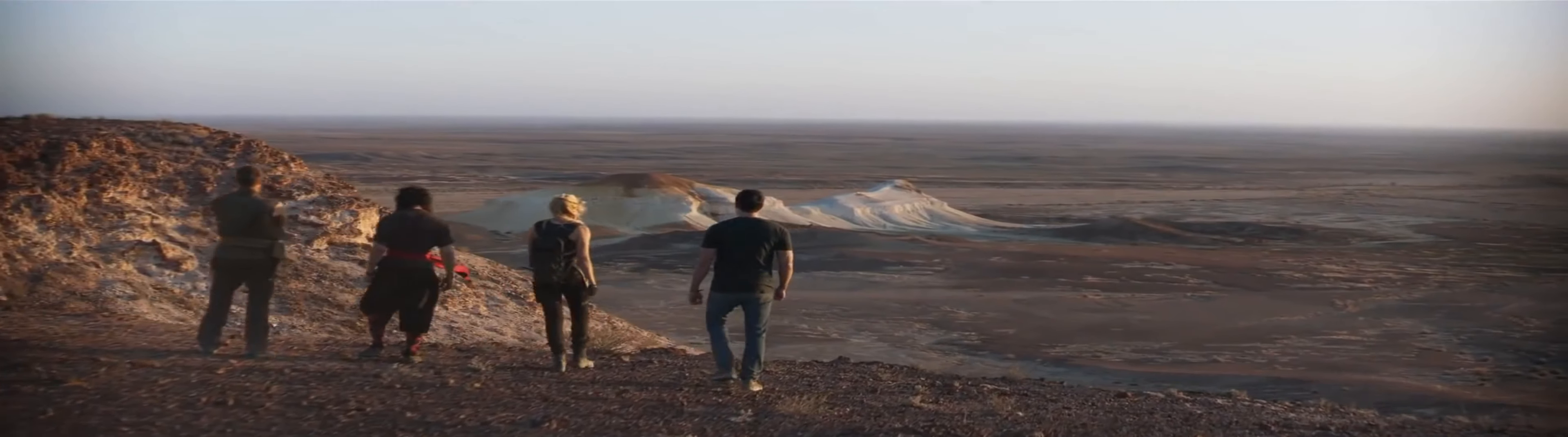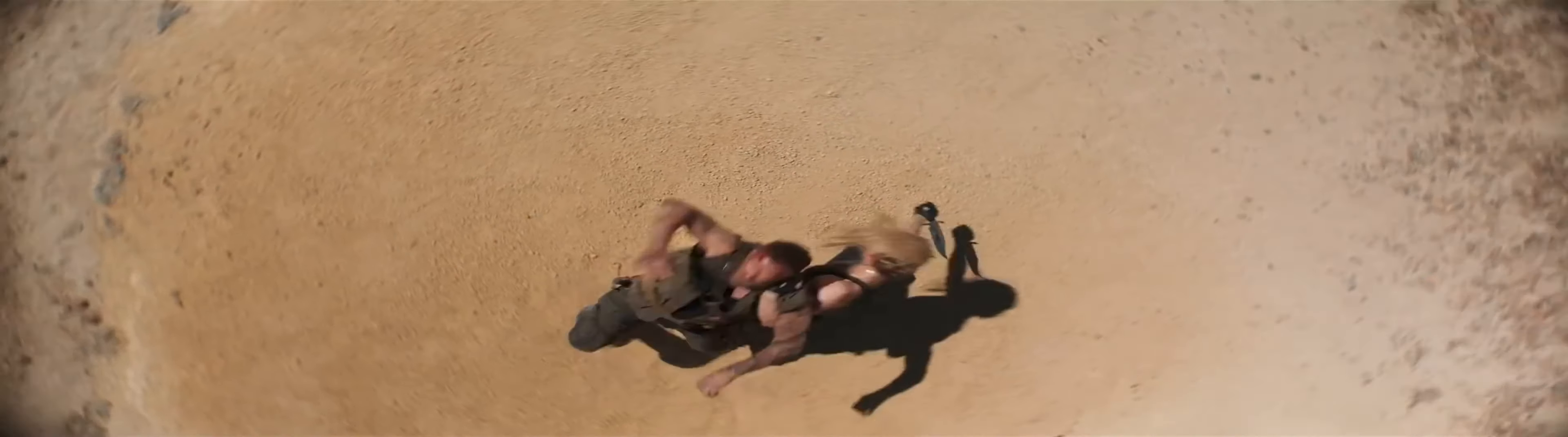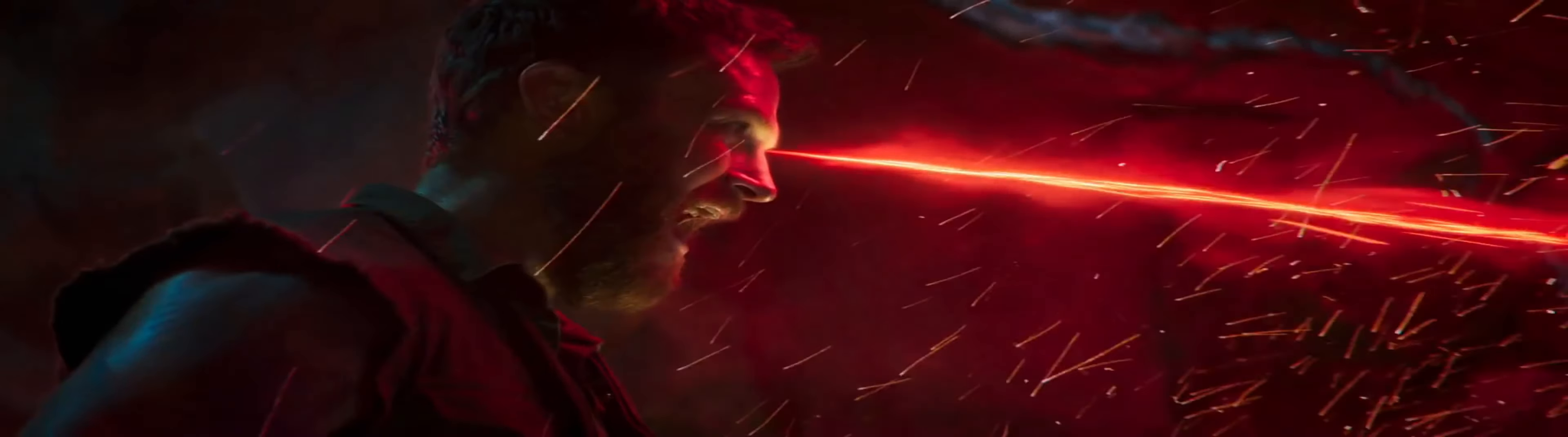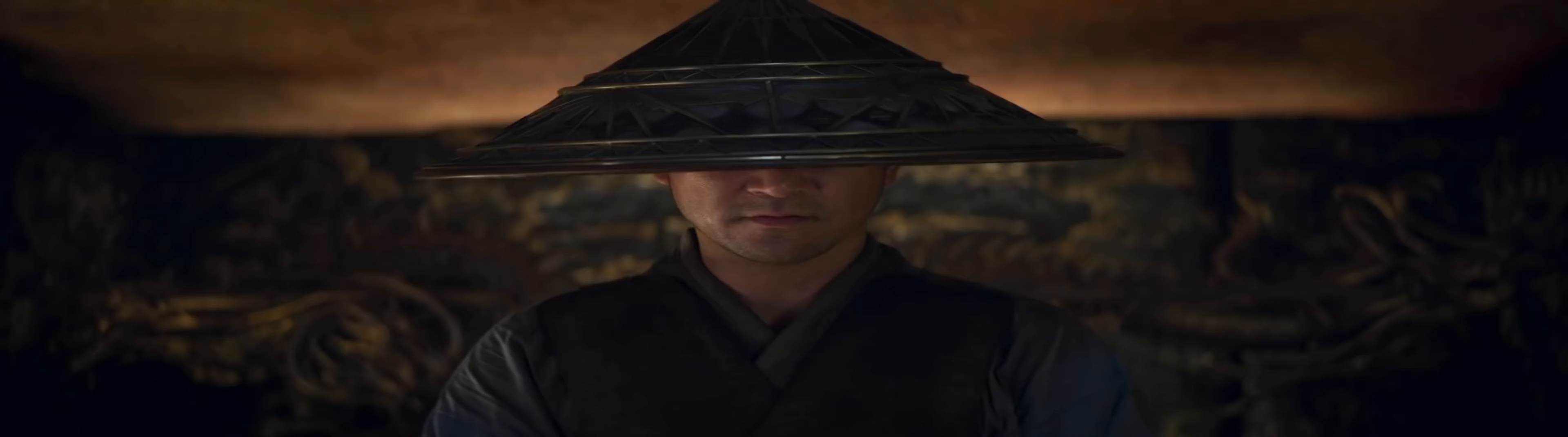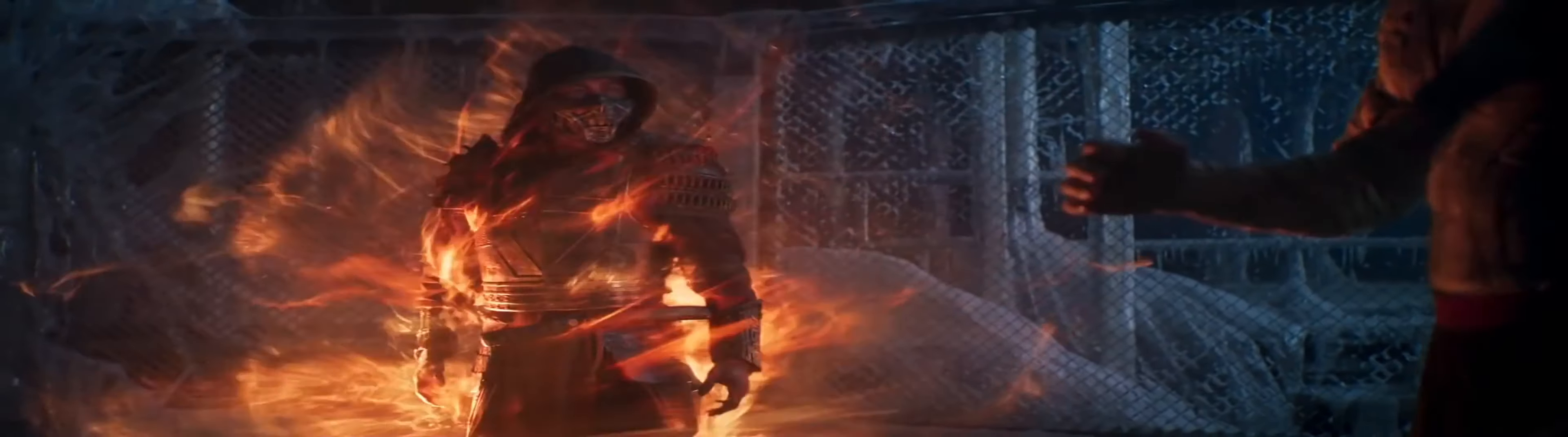These are your champions. I'm Sonya, that's Kano. I'm Liu Kang. Name's Jax. Kung Lao. Lord Raiden. The fate of Earth is in our hands.